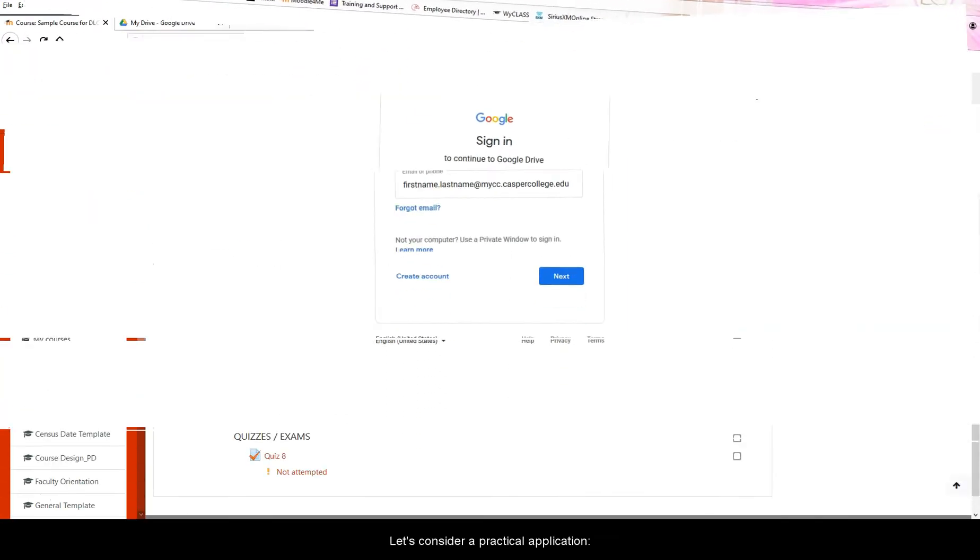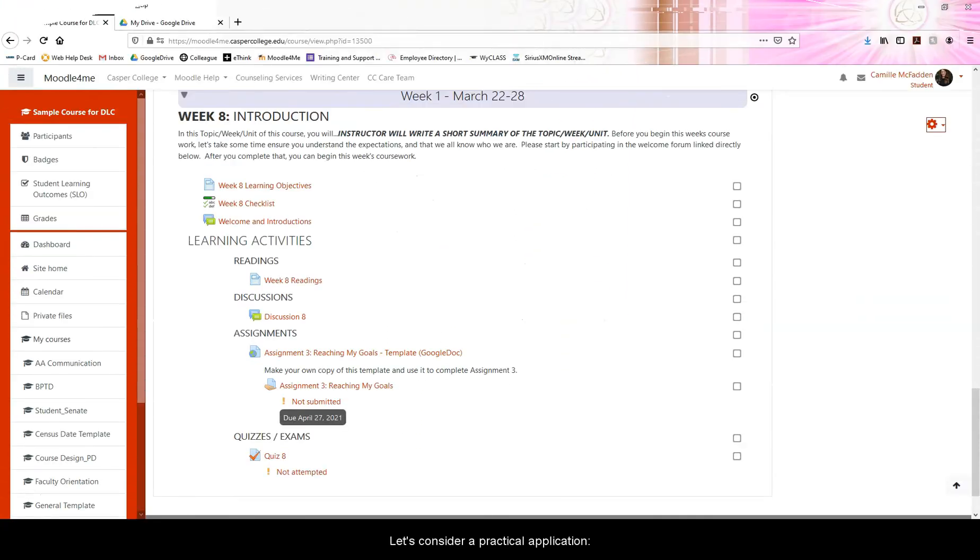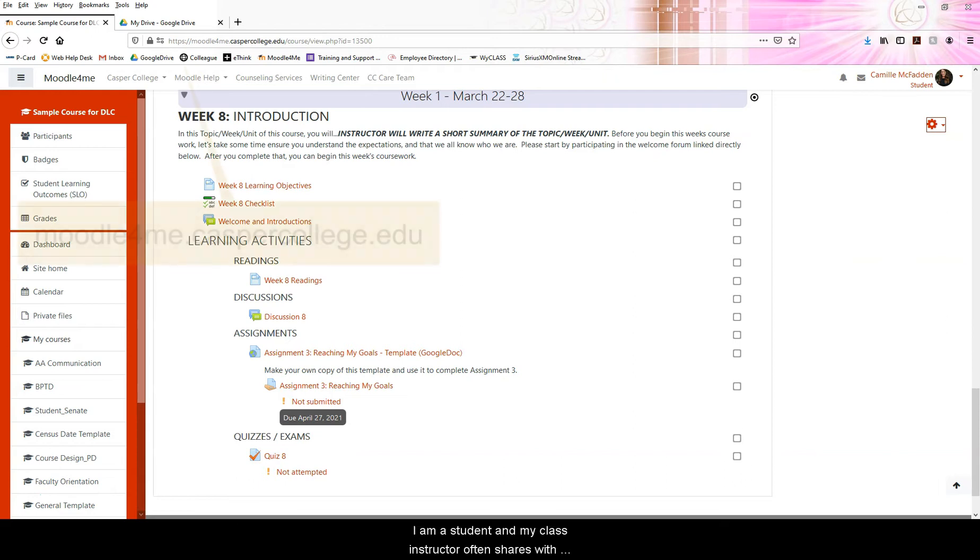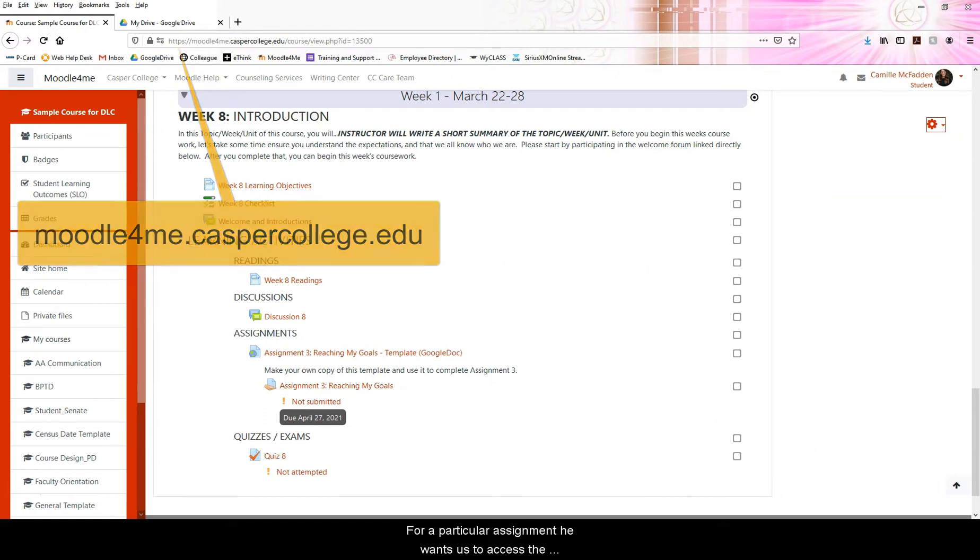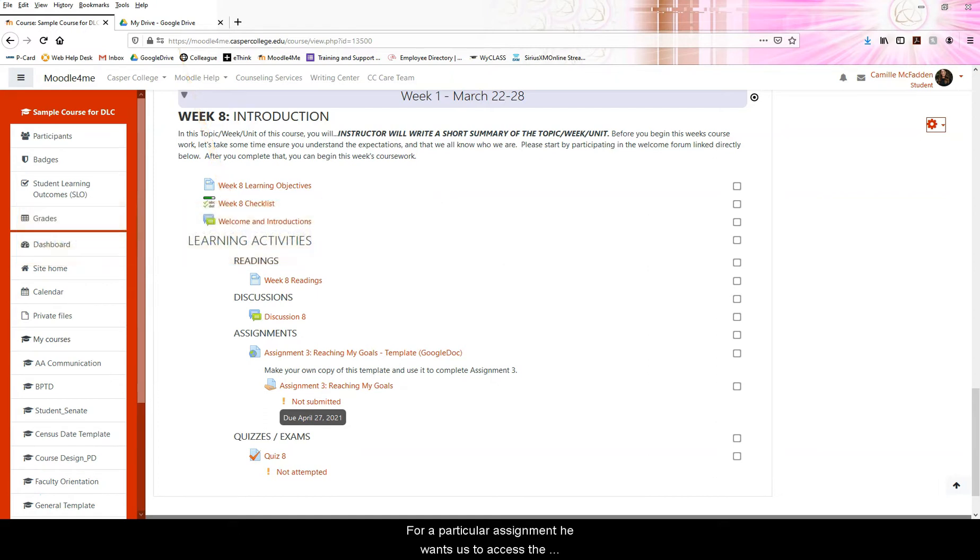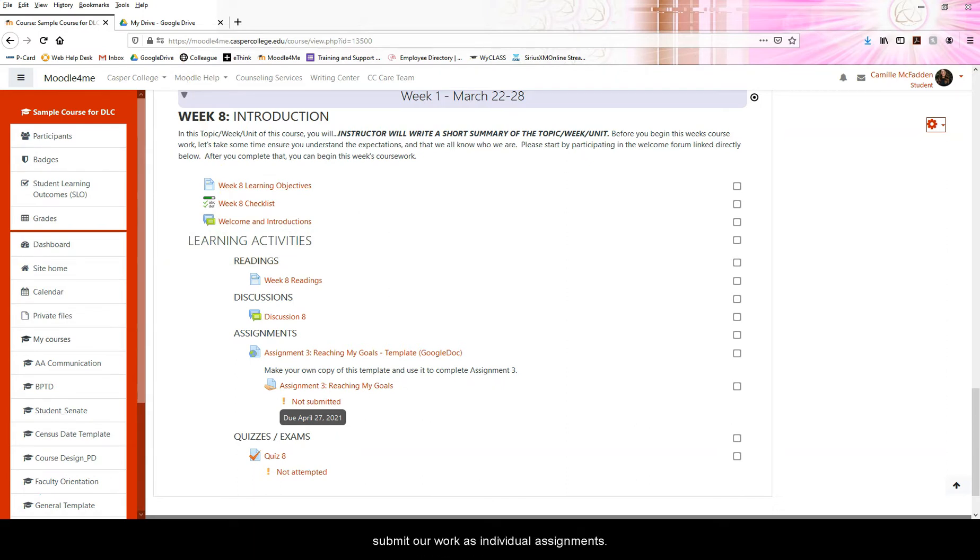Let's consider a practical application. I am a student and my class instructor often shares links to various files in his Google Drive. For a particular assignment, he wants us to access the document link to use it as a template to submit our work as individual assignments.